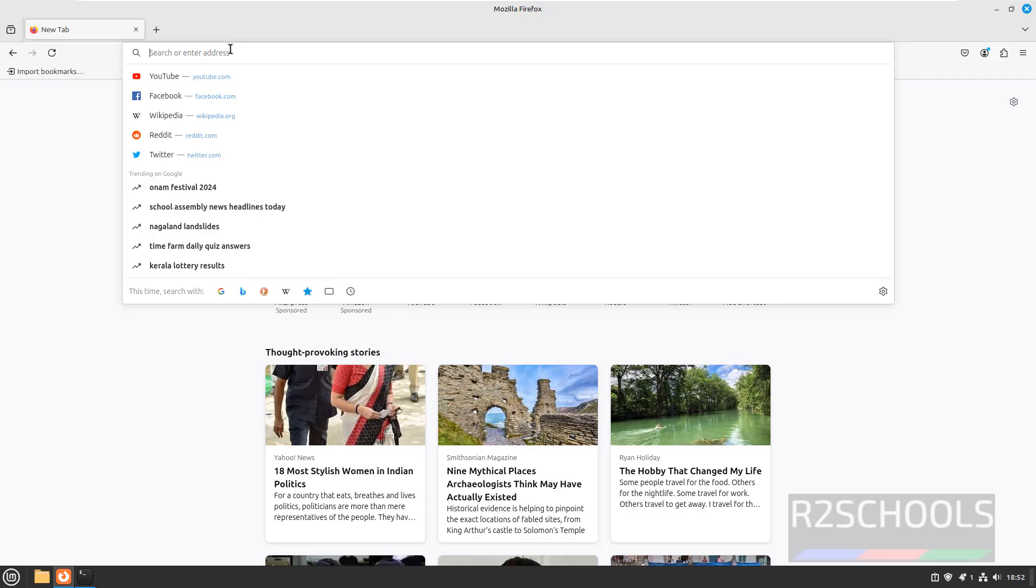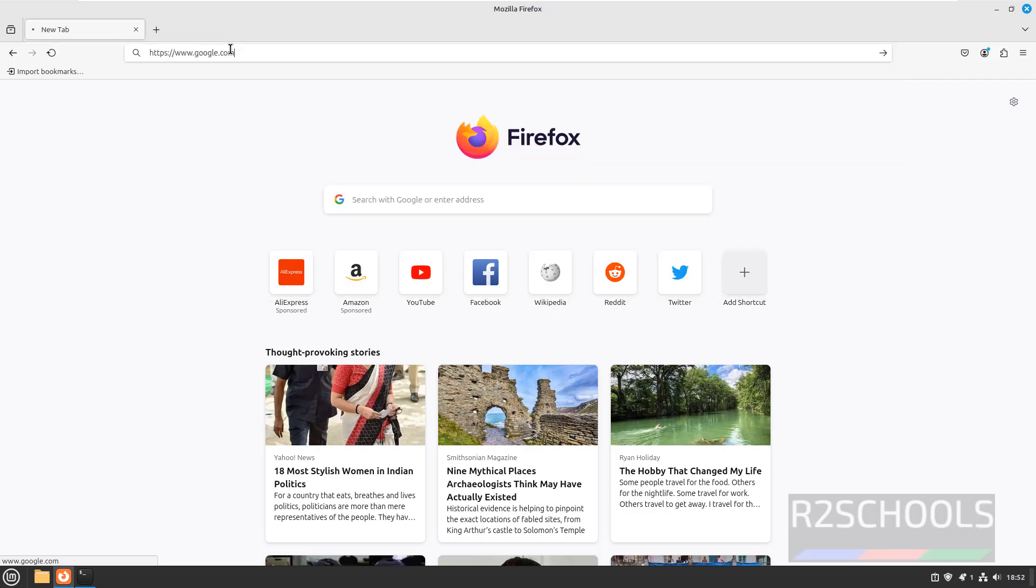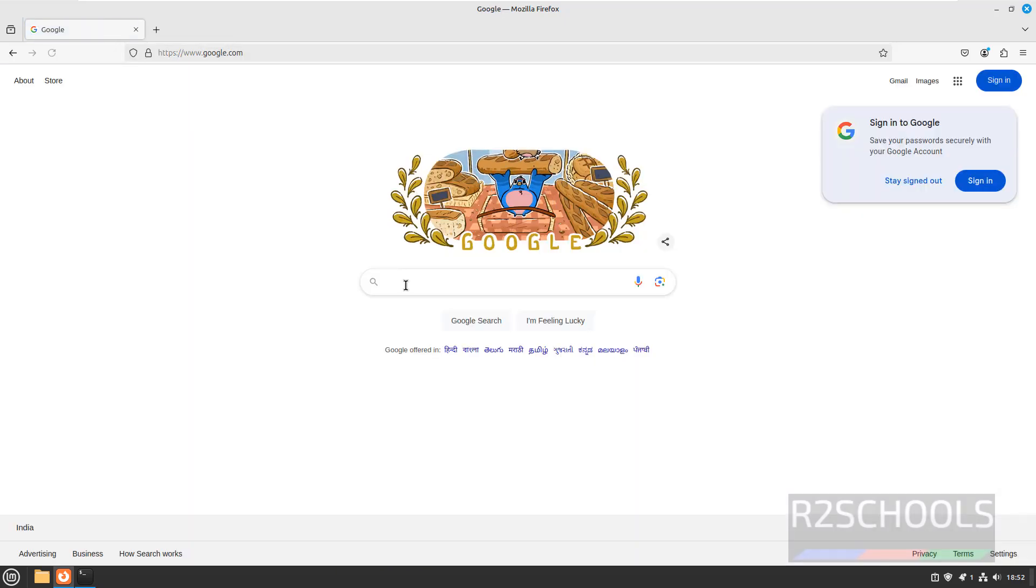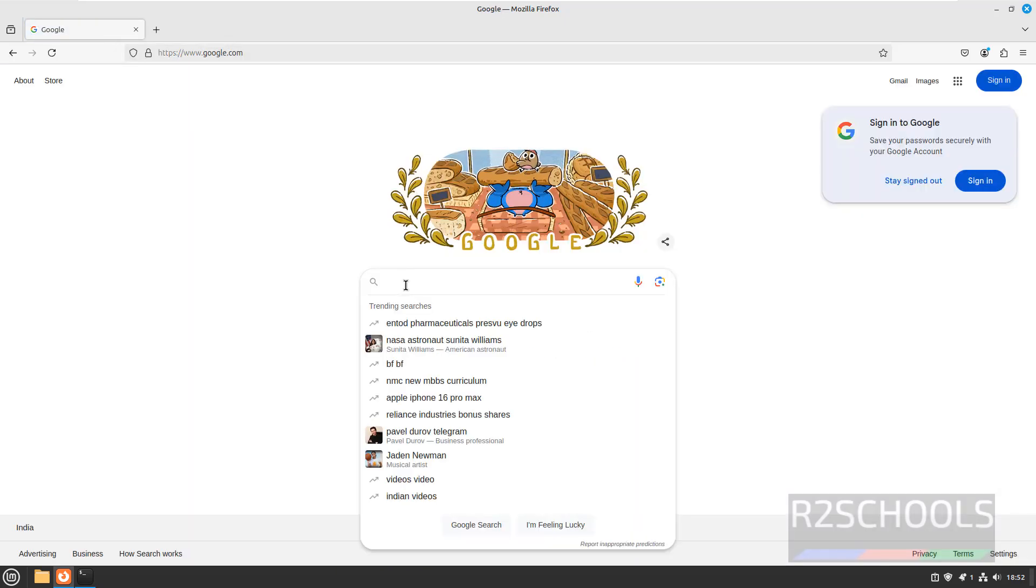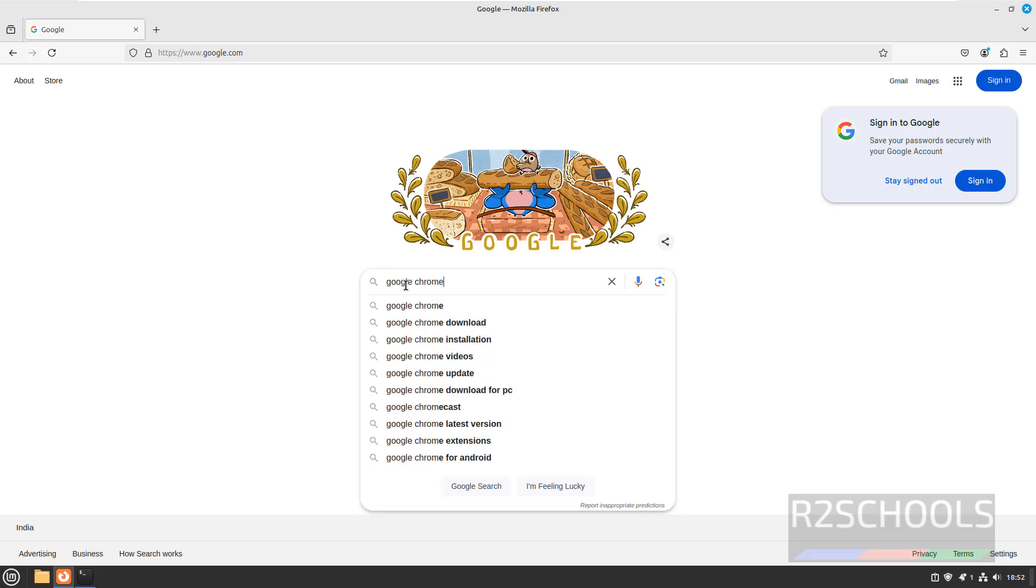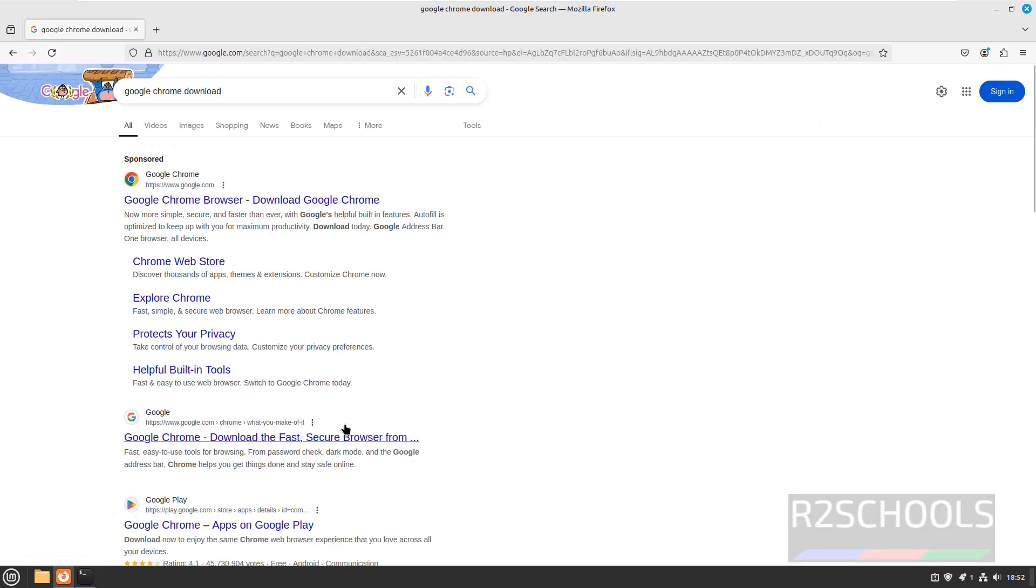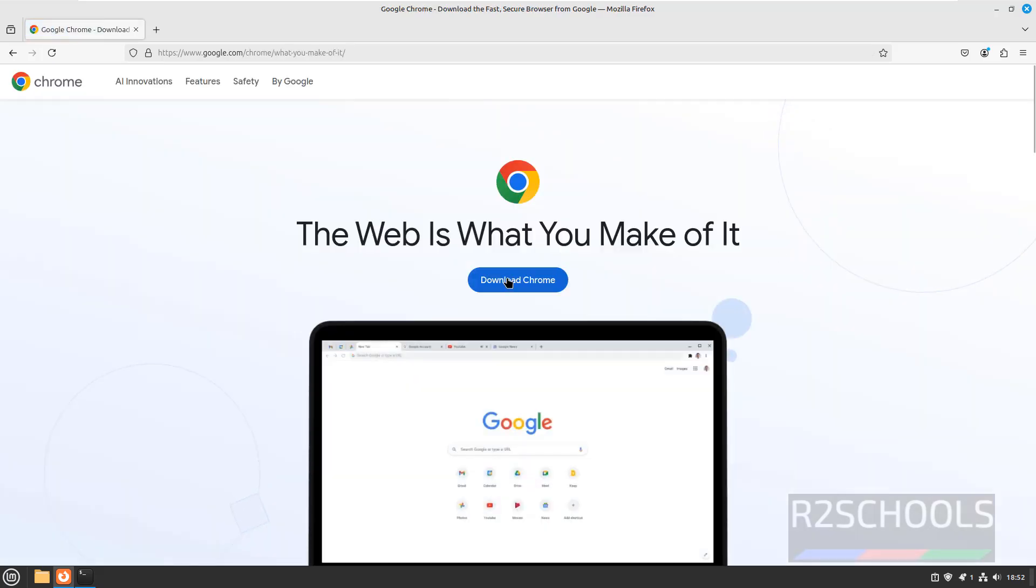Now go to google.com. Then search for Google Chrome Download. Click on this Google Chrome. Download the Fast Secure Browser. Now click on Download Chrome.